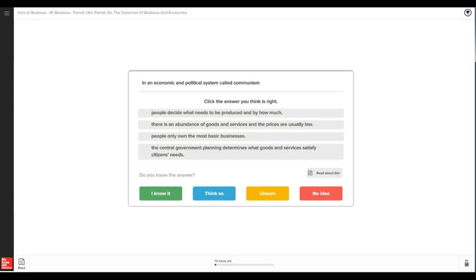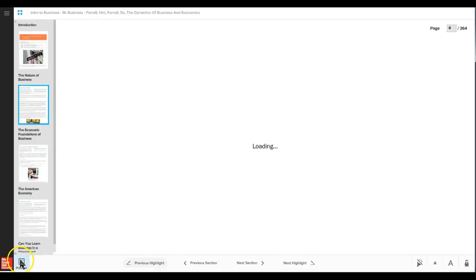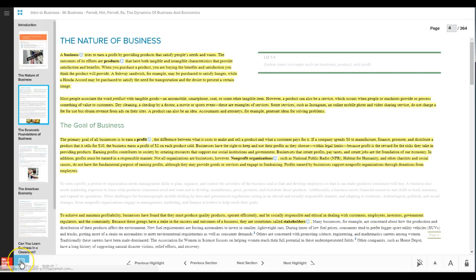And let's say you are then ready to go back to the learning materials. You would just simply click on that 'Read' icon and it'll take you back to that area where you need to pick up.